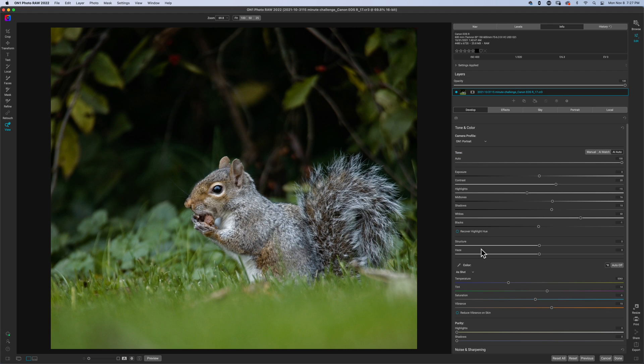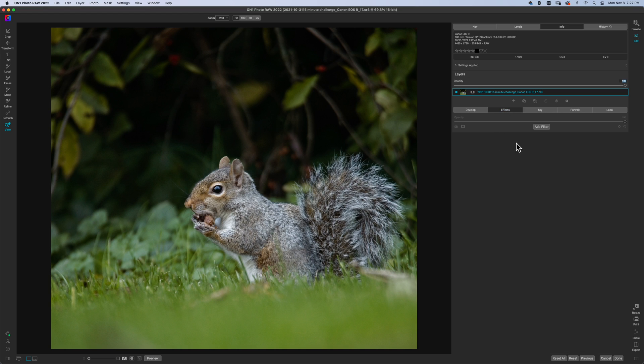Alright, so I'm good with what AI auto did. Let's get into the effects and start editing this photo a little bit further.